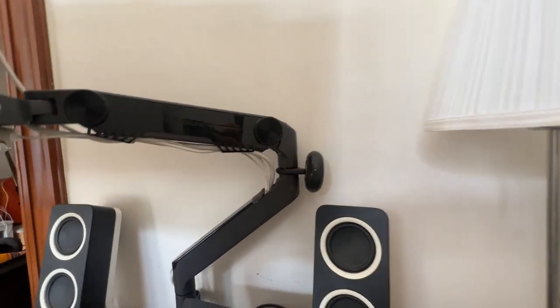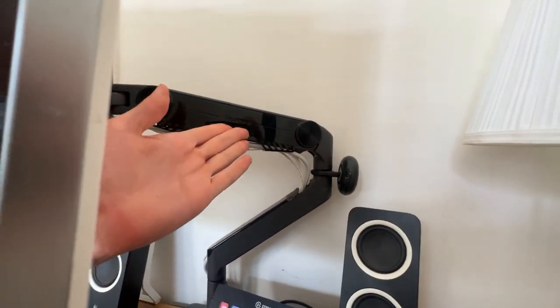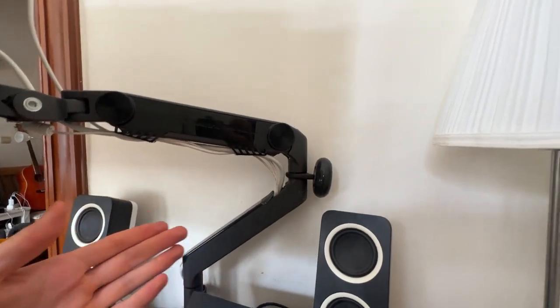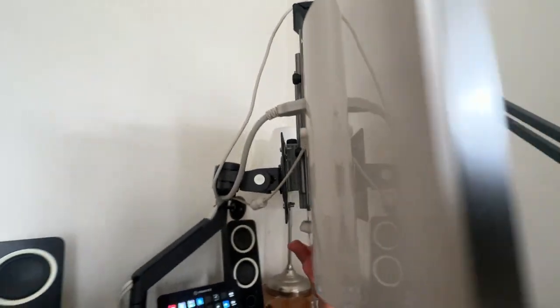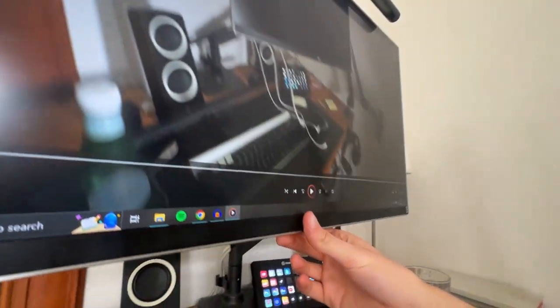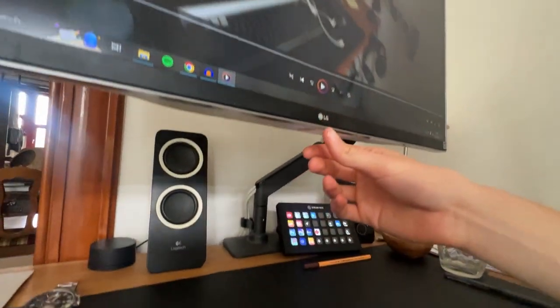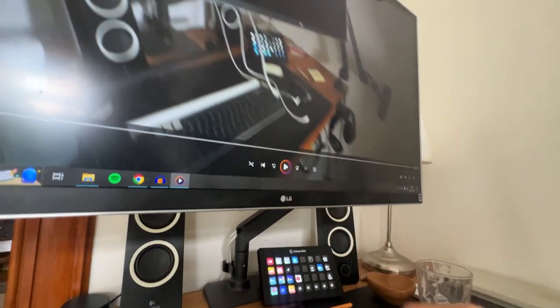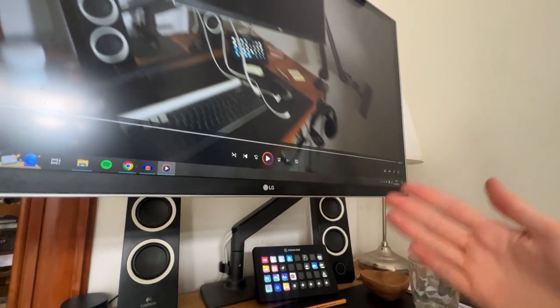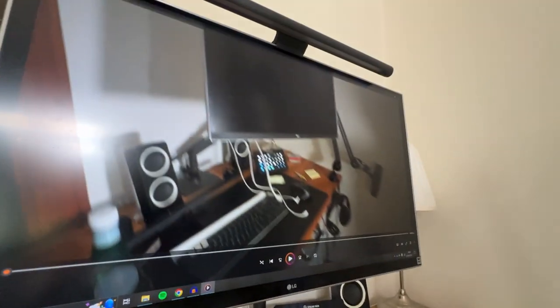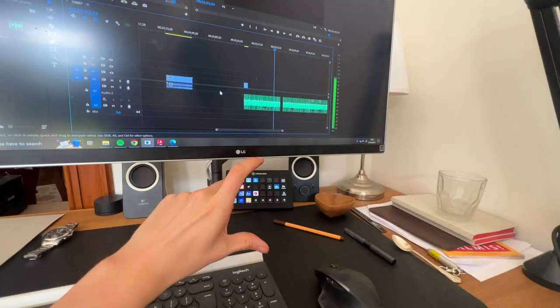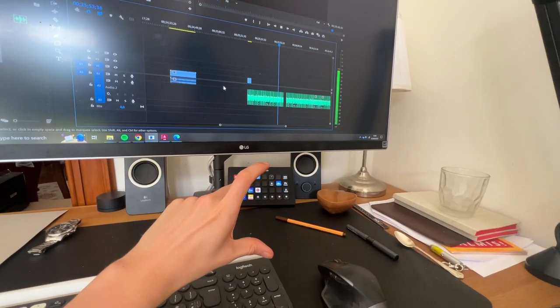So yeah this was my quick fix for a monitor that is too low. It's not the most aesthetical solution, however it's quite cheap and you can basically use it on any monitor arm that you already have that is too low.